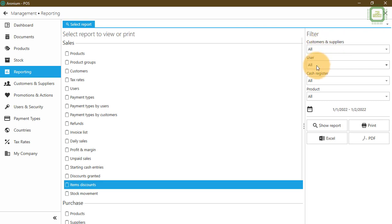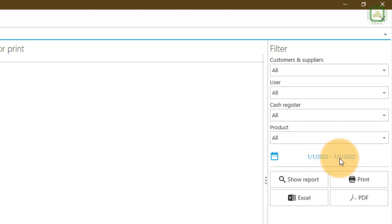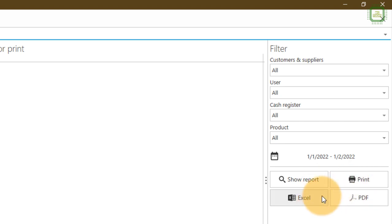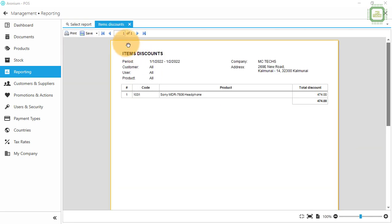We can get the report as default — for all customers and suppliers, all user accounts, and cash registers and products. Here we can set the starting and ending date. In my previous video chapter number 13 I made some transactions on this point of sales. The date is 1/1/2022 and today is 2nd January 2022, so we are going to get the item discounts from yesterday to today. I'm going to click on the show report button.